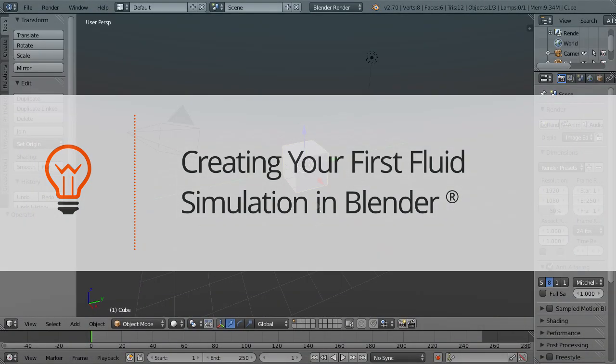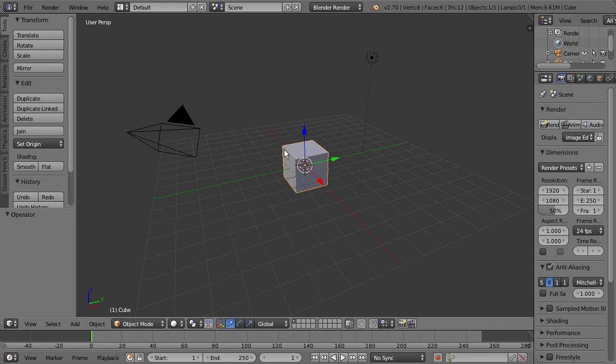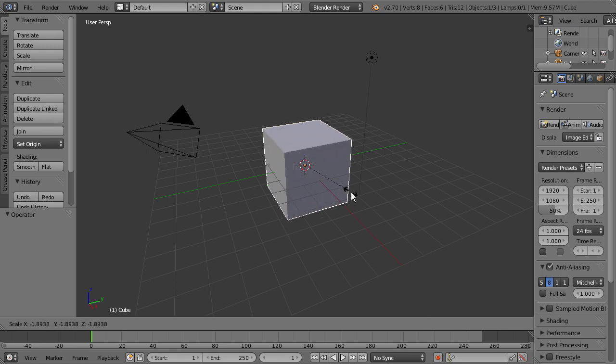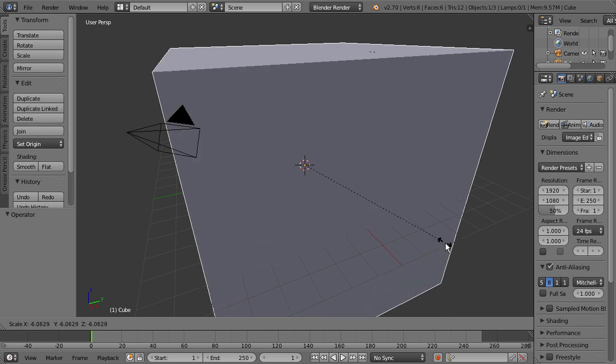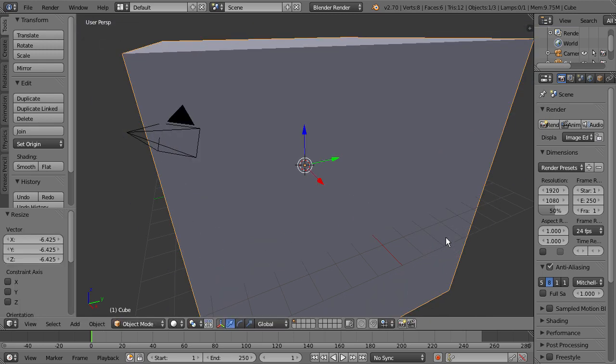So we have the basic default Blender scene open up here, and we don't want to delete this cube for this lesson. We're going to press S on your keyboard, and we can just begin to scale this out to right about there. It should work.